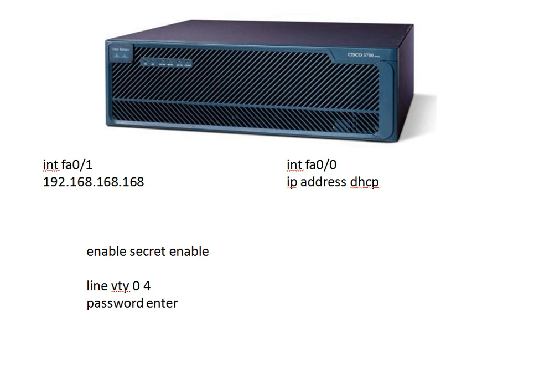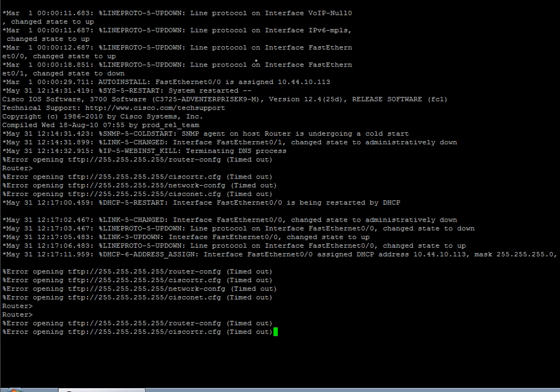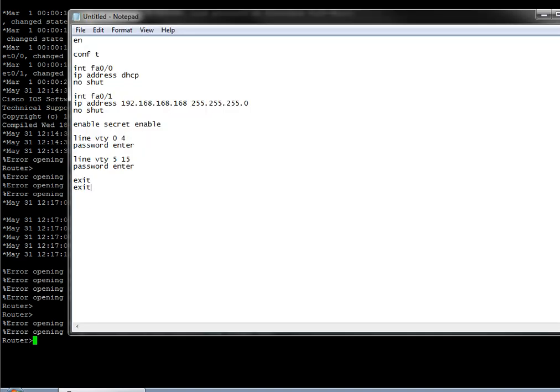So here we go. We've got ourselves our console session here that we've got set up with our router right now in the console port, and as you can see it's just sitting there trying to TFTP something down the wire, which we don't care about.